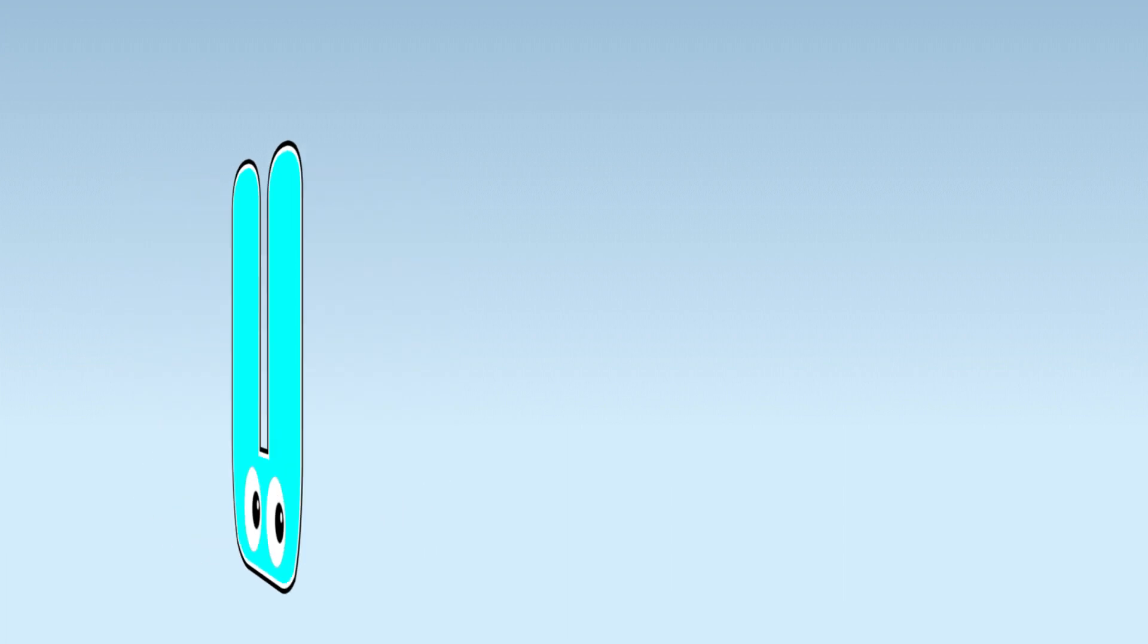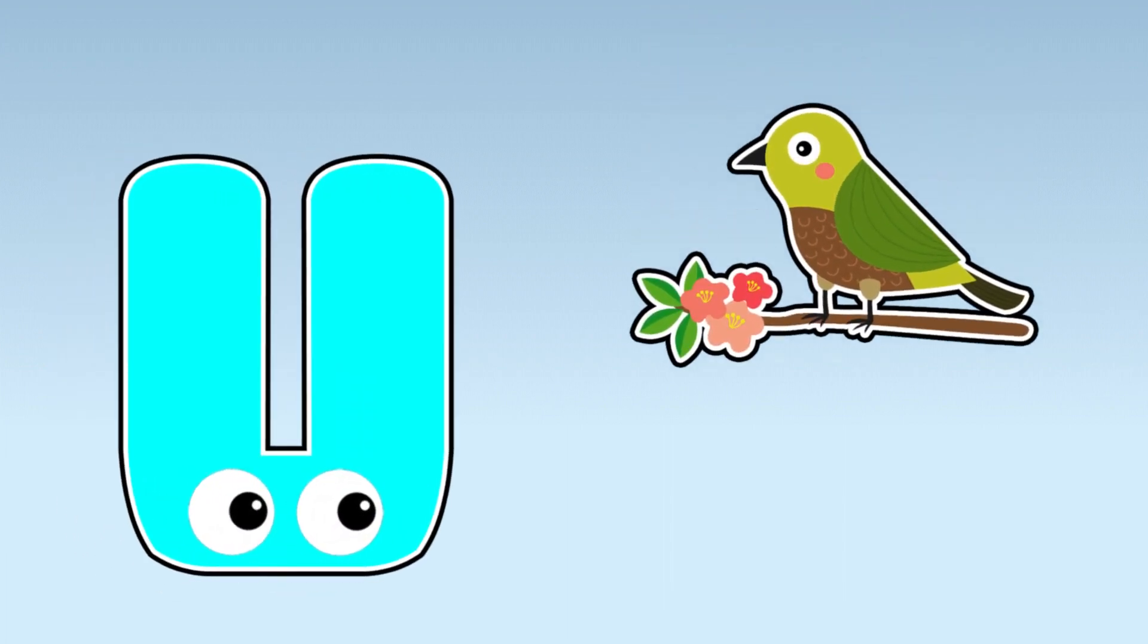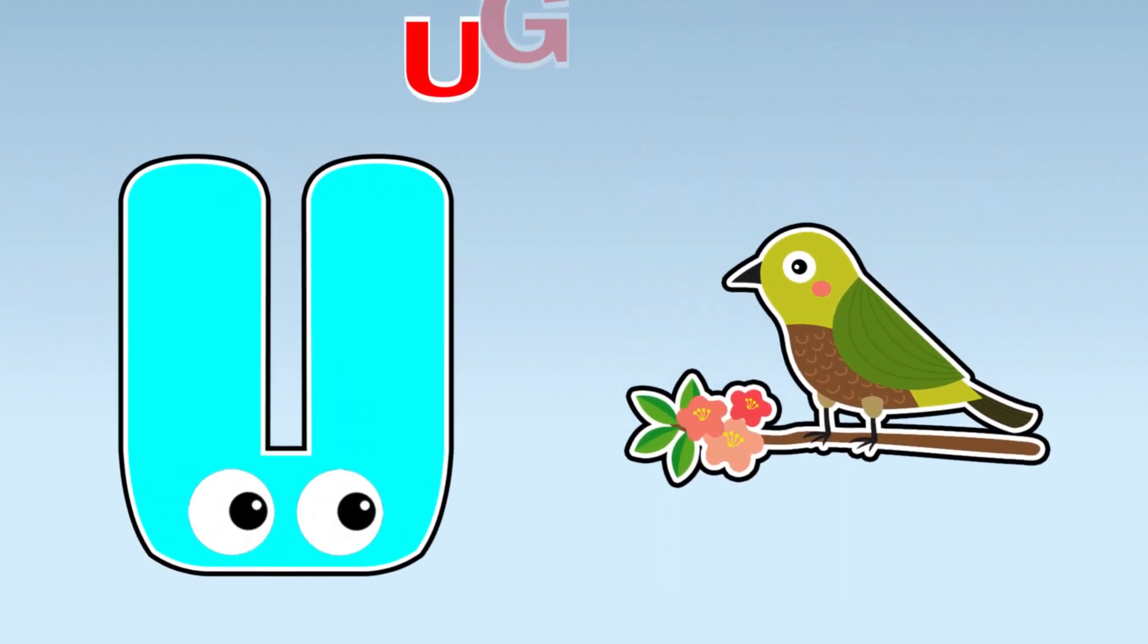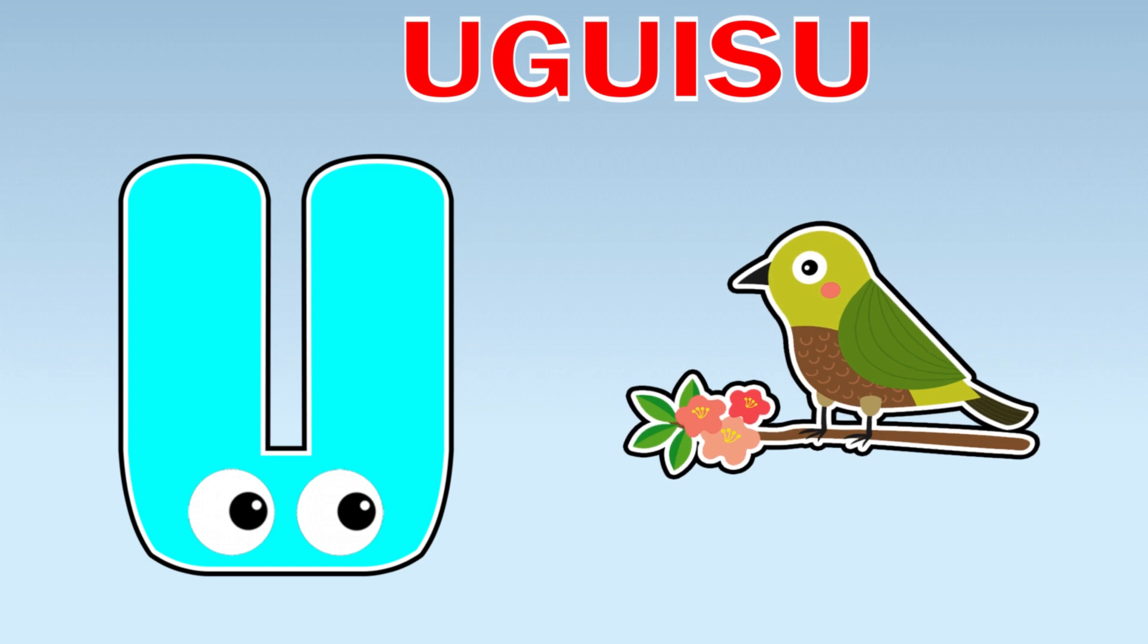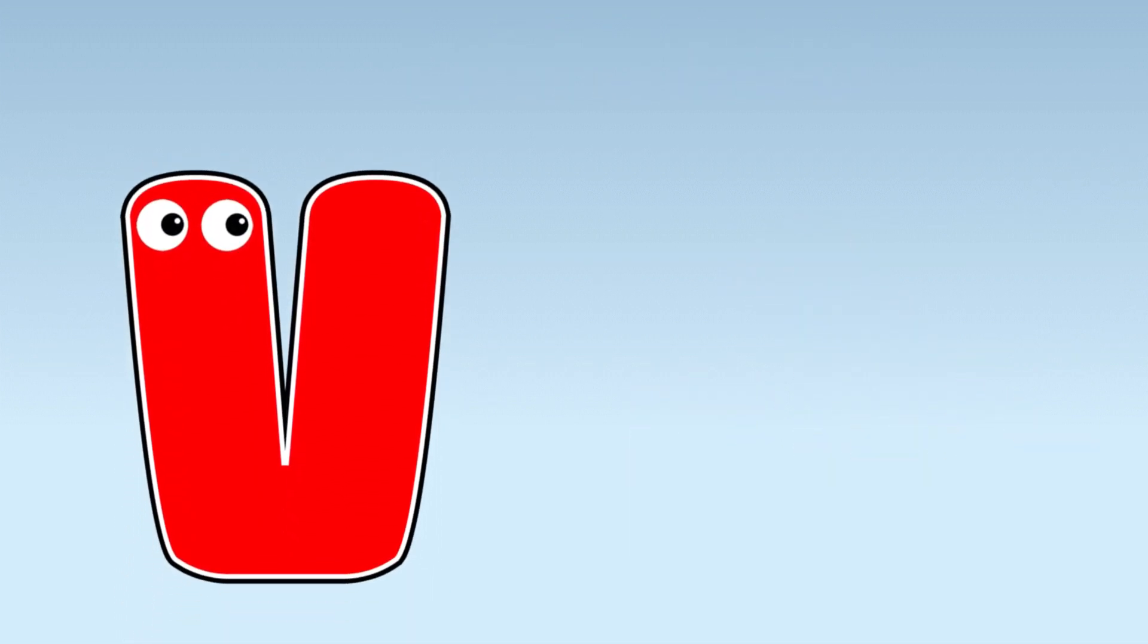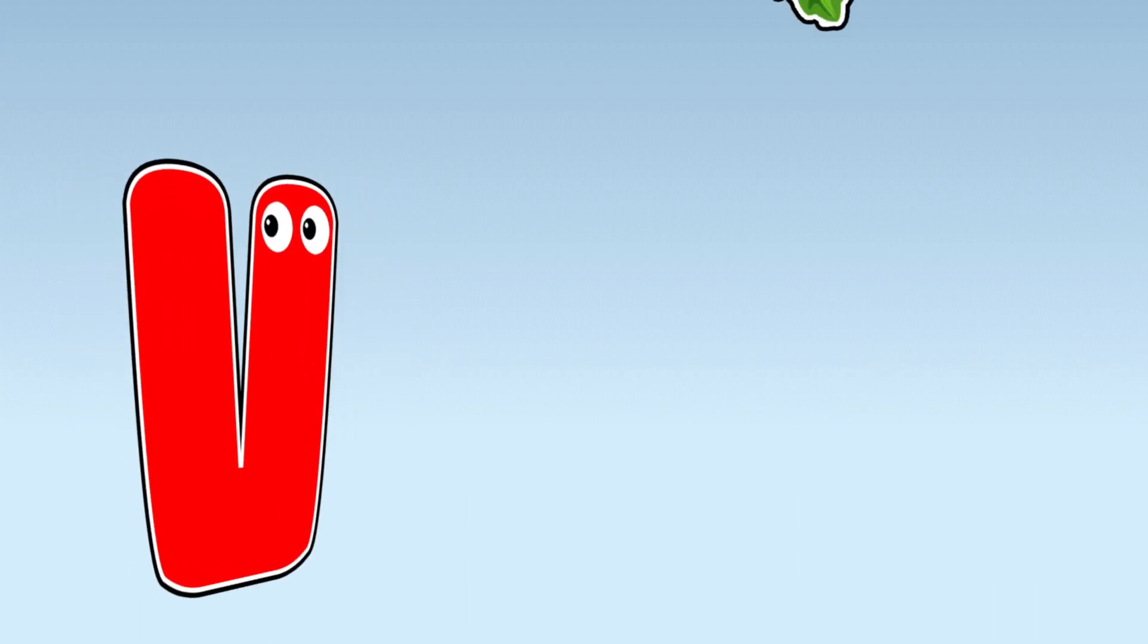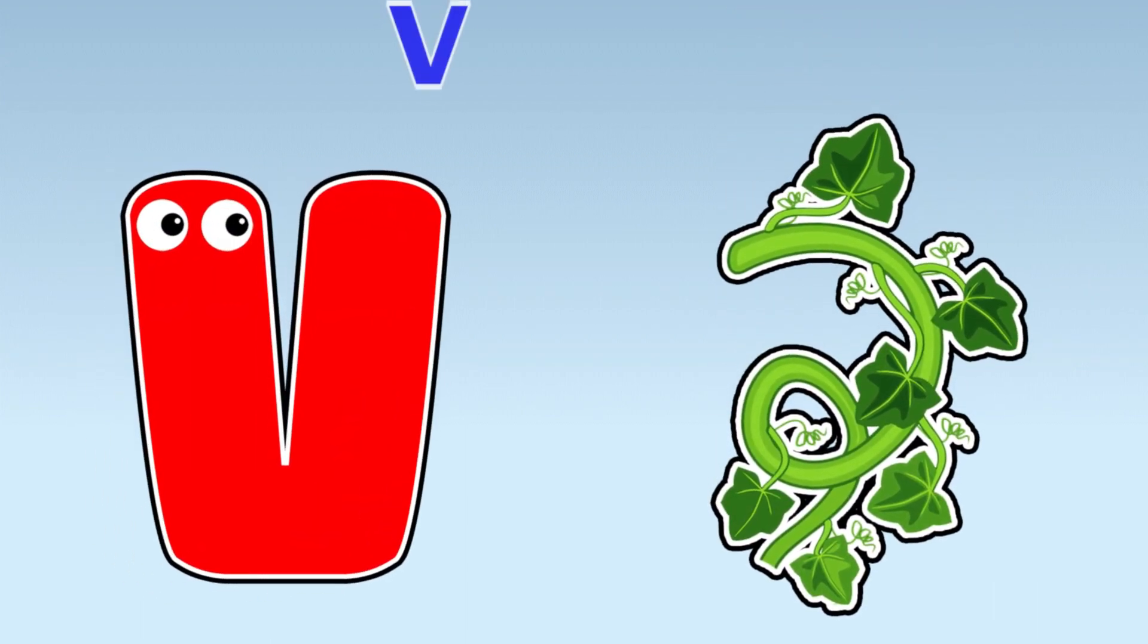U. U is for Aubergine. V. V is for Vine.